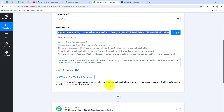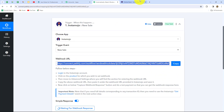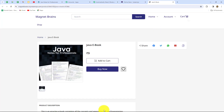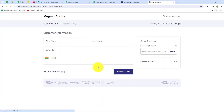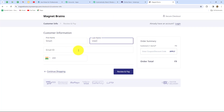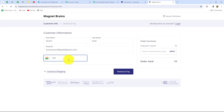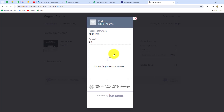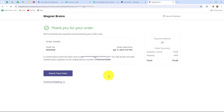Back in Pabbly Connect it shows "waiting for webhook response" — we need to do a test submission by making a payment for the book. I'll go to the Java ebook, click view on store, then buy now. I'll enter dummy details: first name Smart, last name User, a random email address and phone number. After entering all details I click review and pay, select the UPI option, and complete the payment. Payment is successful — let's go back to Pabbly Connect.